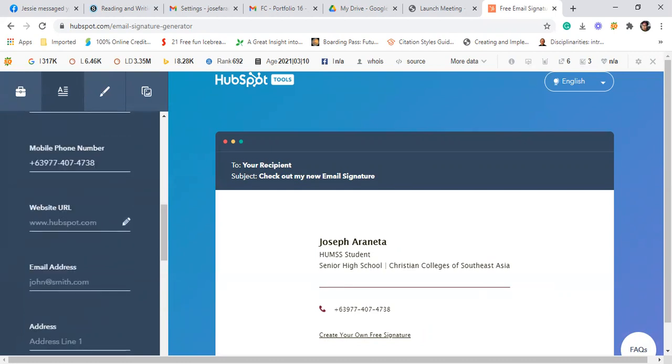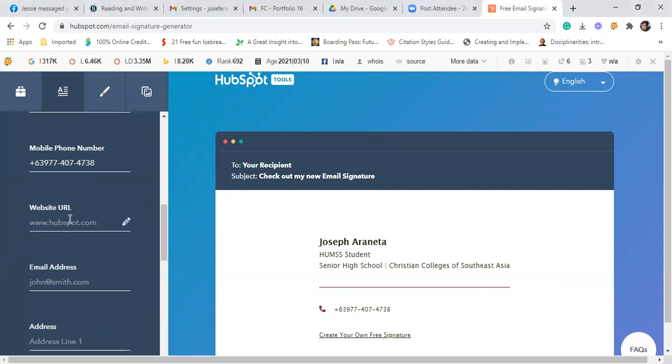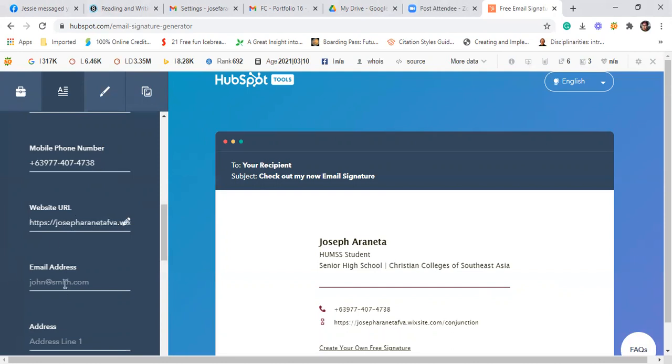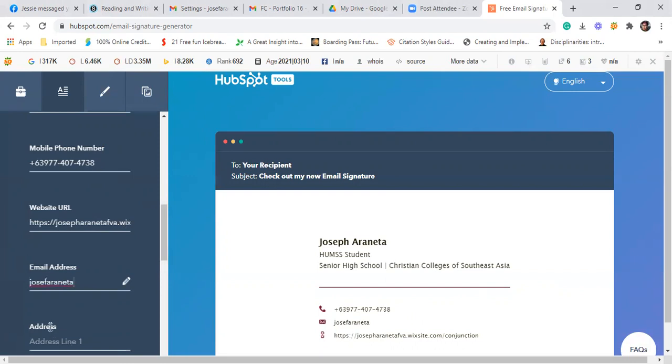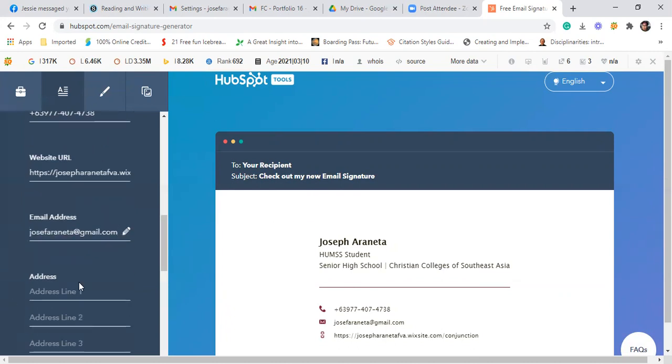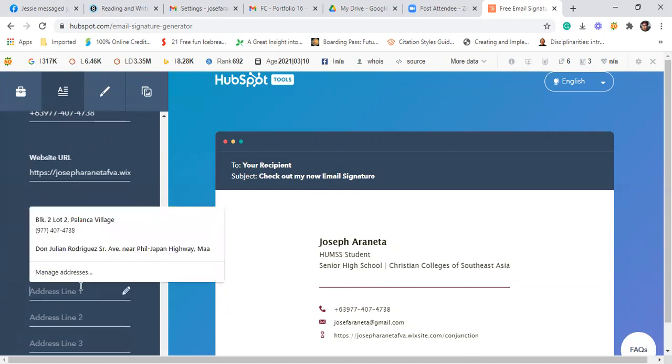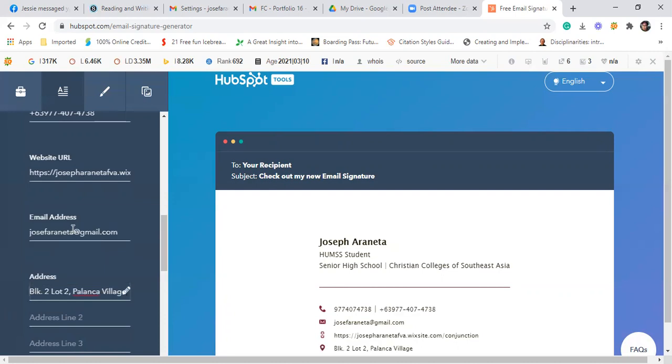Then website or URL. Kung meron kayong website, you may include this one. Since I have a website, free website lang naman siya ito. So pwede include yung email address ko, yung personal account ko na email. Kasi I already have email signature for my business account. Then sa address, ito na lang, block 2, lot 2, Palangka Village, then Matina, Davao City.